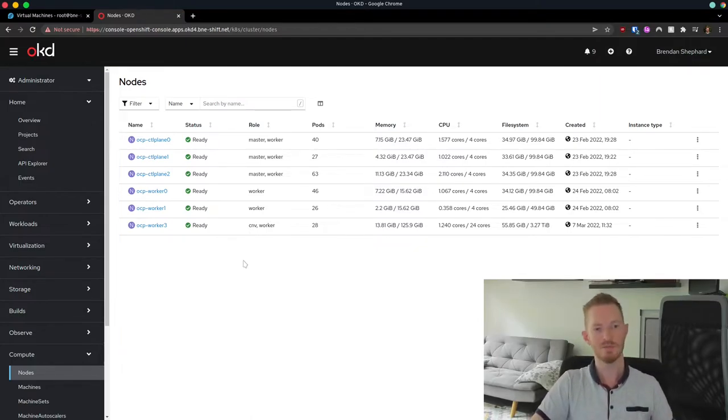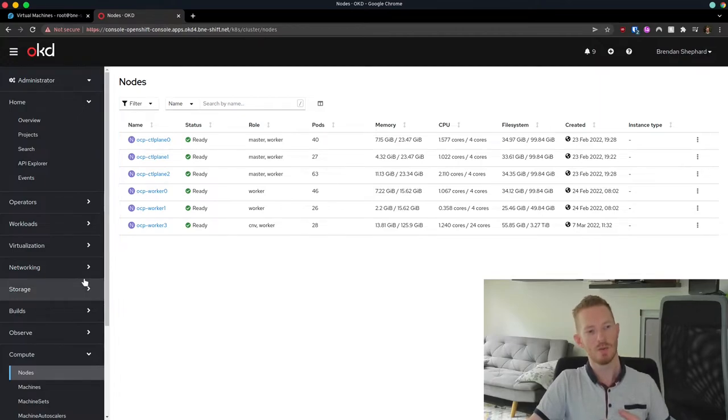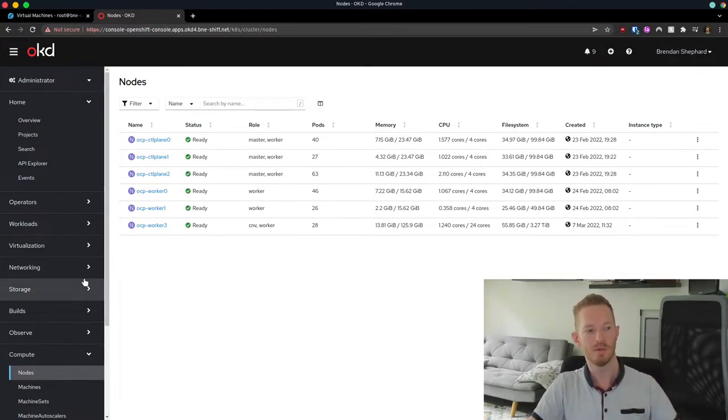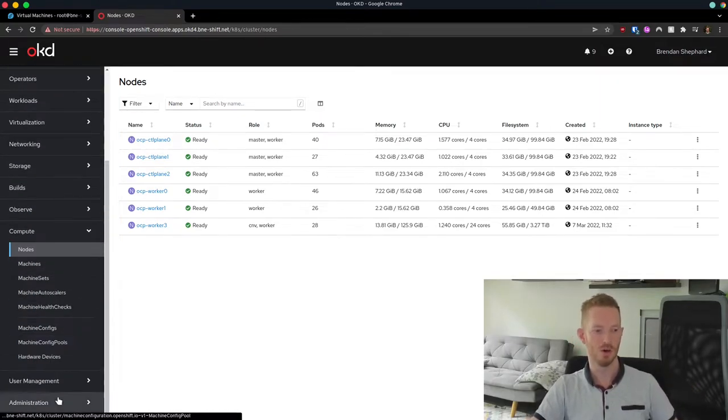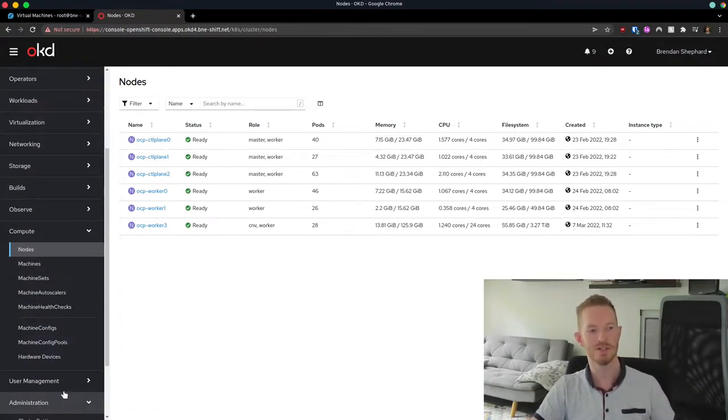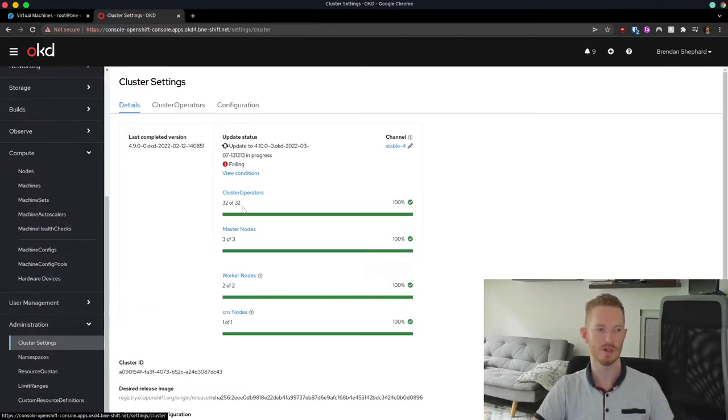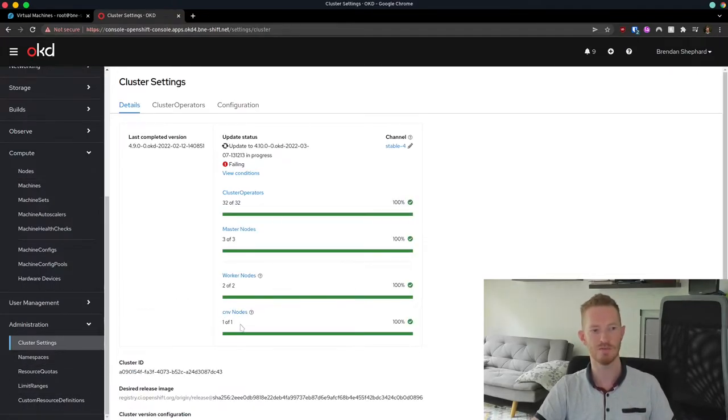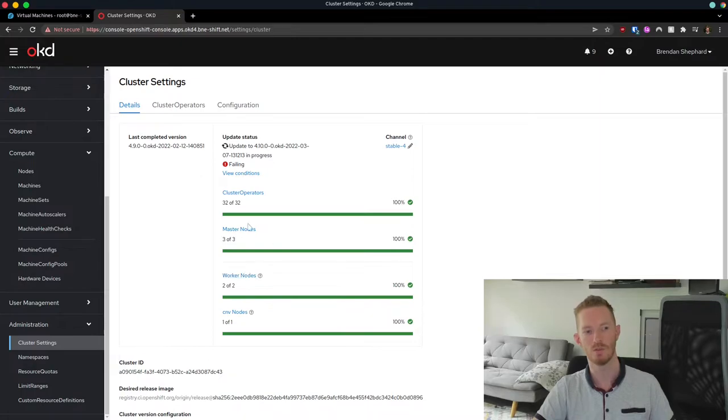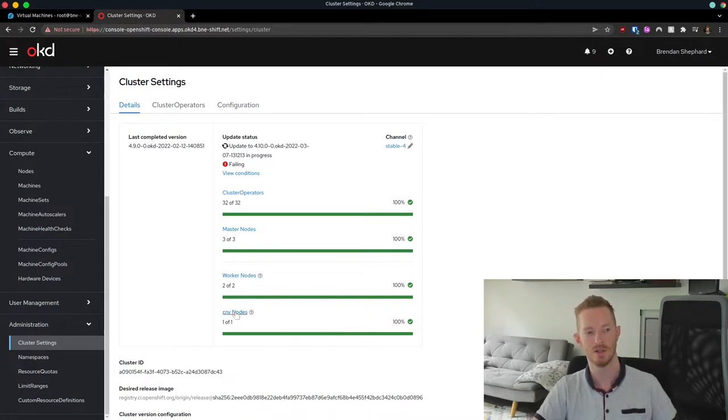Now that comes in useful, for example, when we need to apply configuration that only applies to this node. Or when we do updates, that node updates separately. For example, if we look here, we can see that the CNV nodes were updated separately to worker and the master nodes.